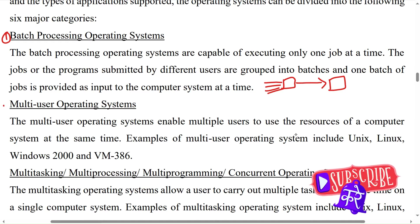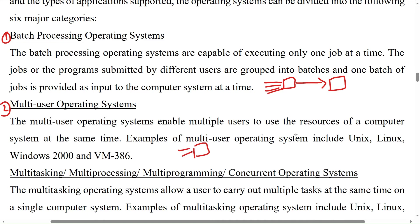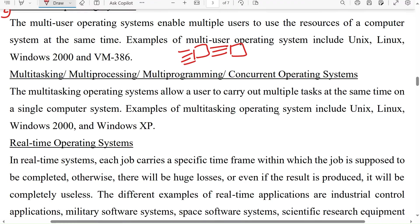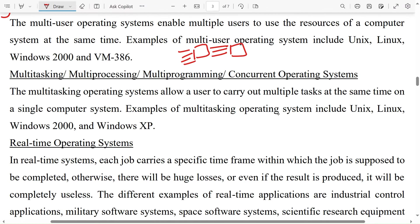Multitasking, multiprocessing, and multiprogramming concurrent operating system: the multitasking operating system allows a user to carry out multiple tasks at the same time on a single computer system. Examples of multitasking operating systems include Unix, Linux, Windows 2000, and Windows XP.